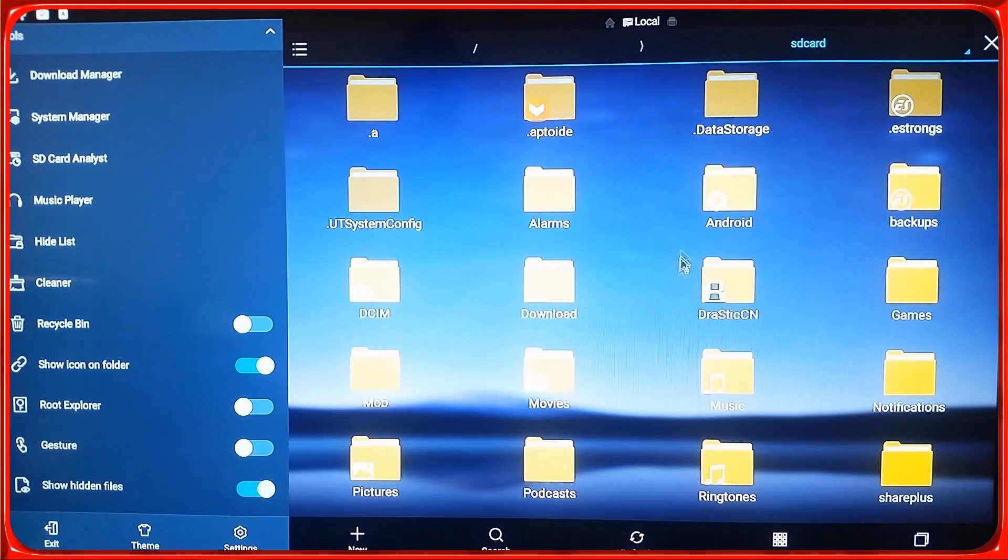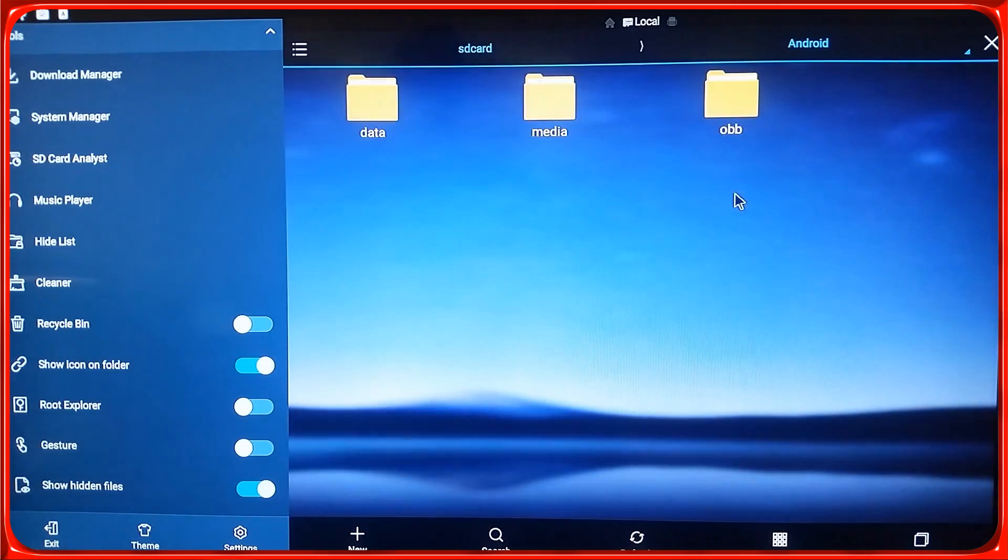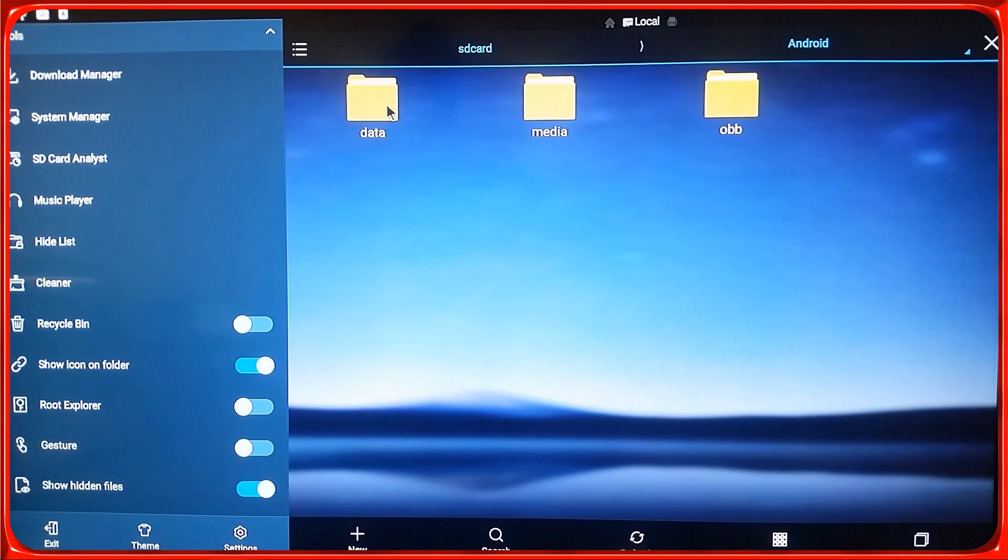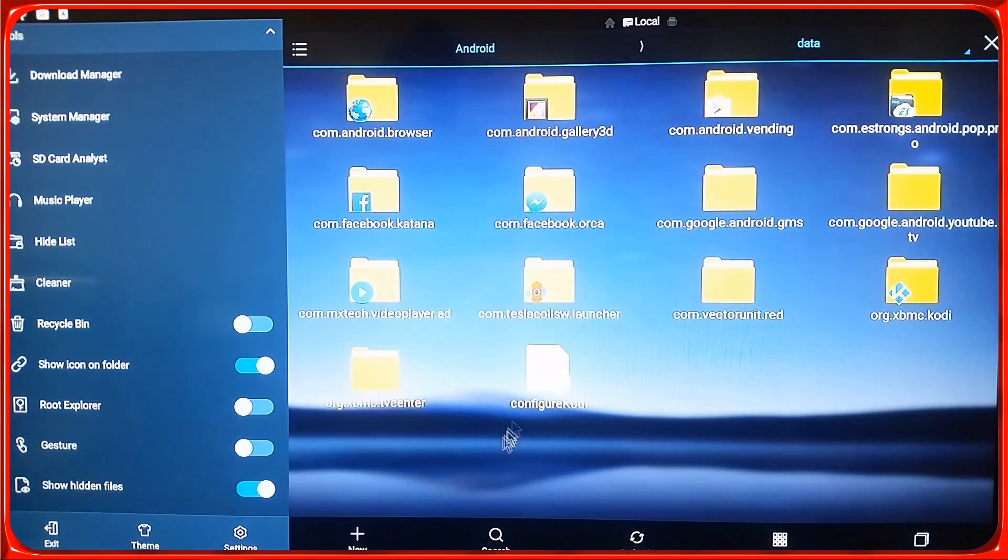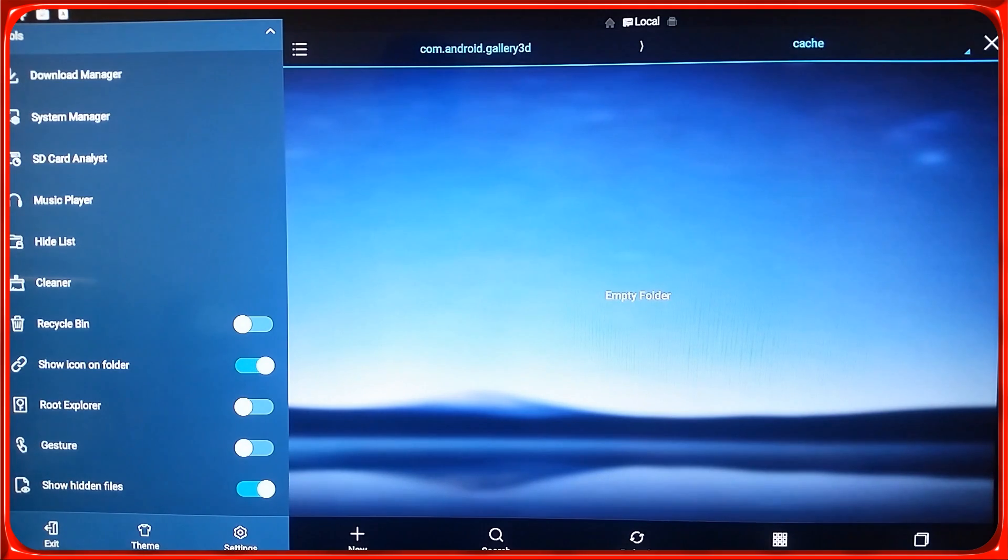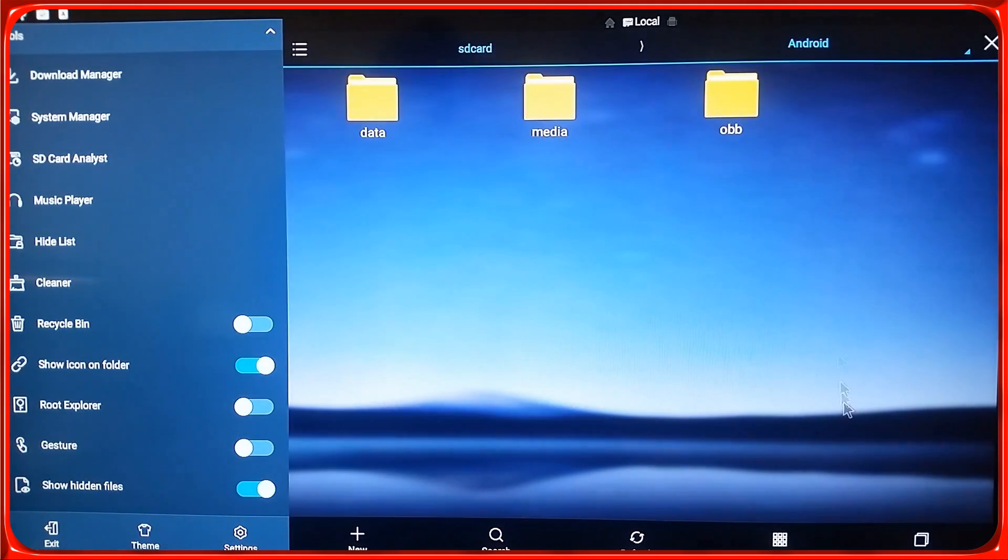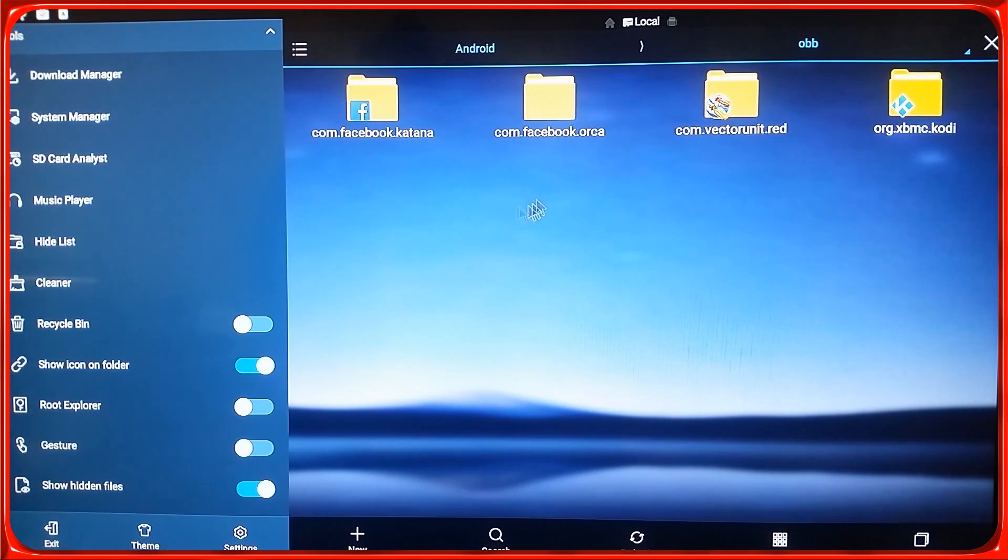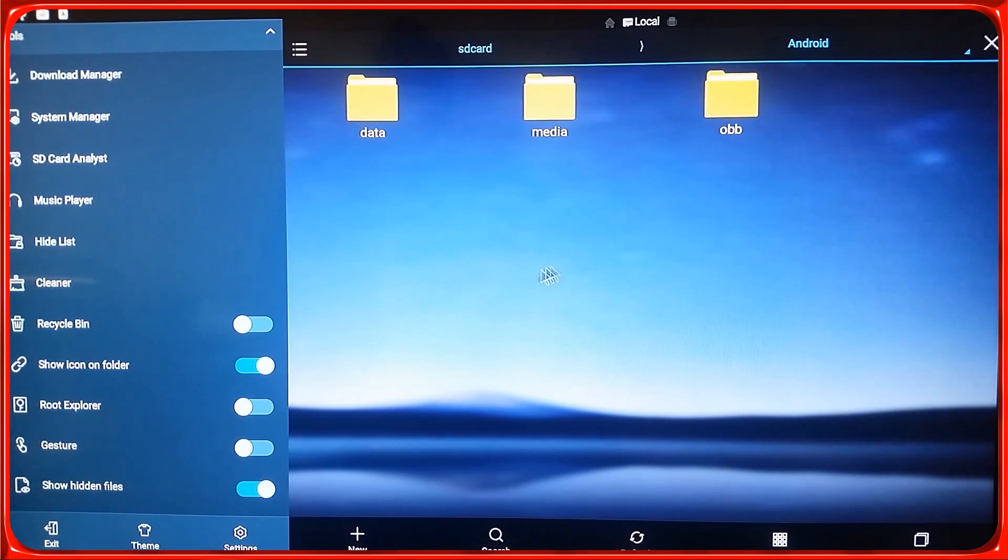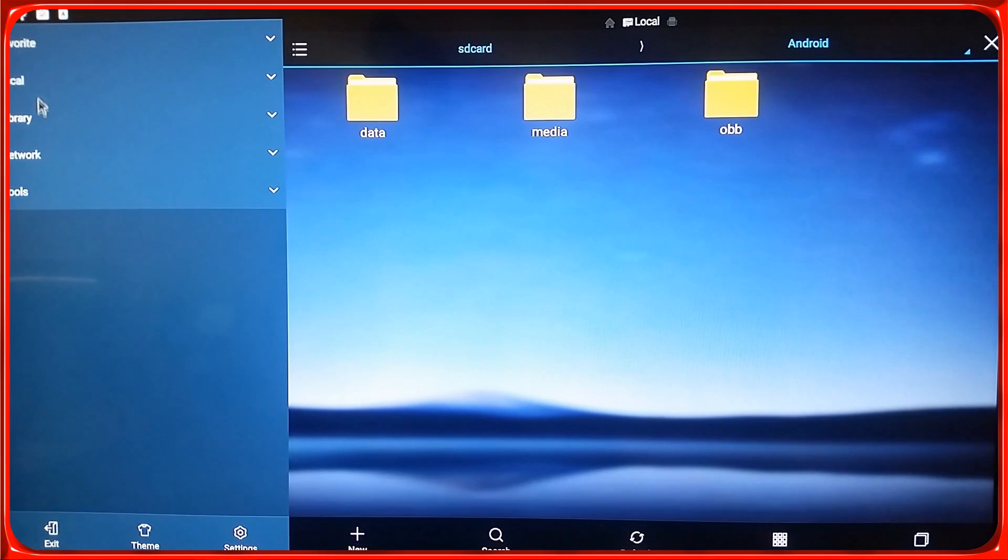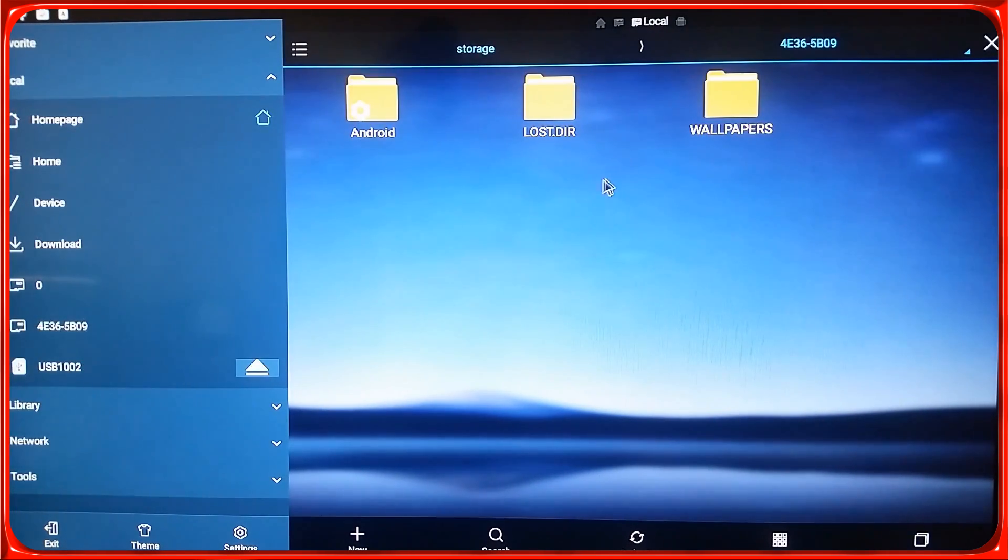You start with inside of your box or Android phone. You click that Android data and you're looking for a file that's named dot no media. So it could be here, data, or in here. It's not in here, so we go back.